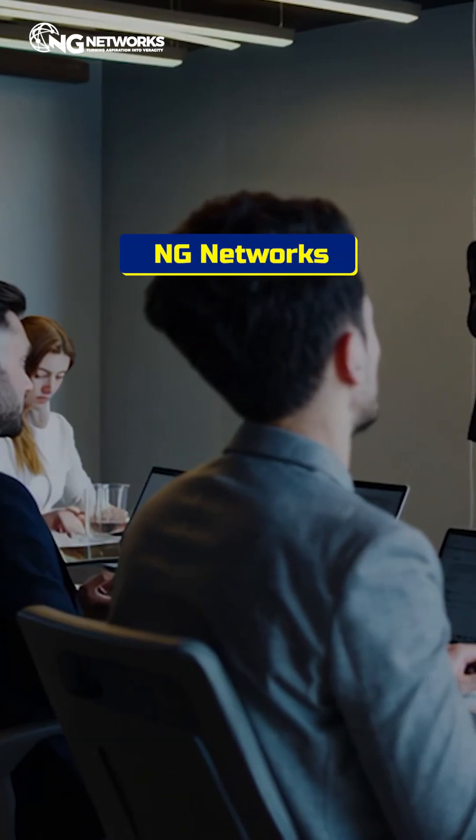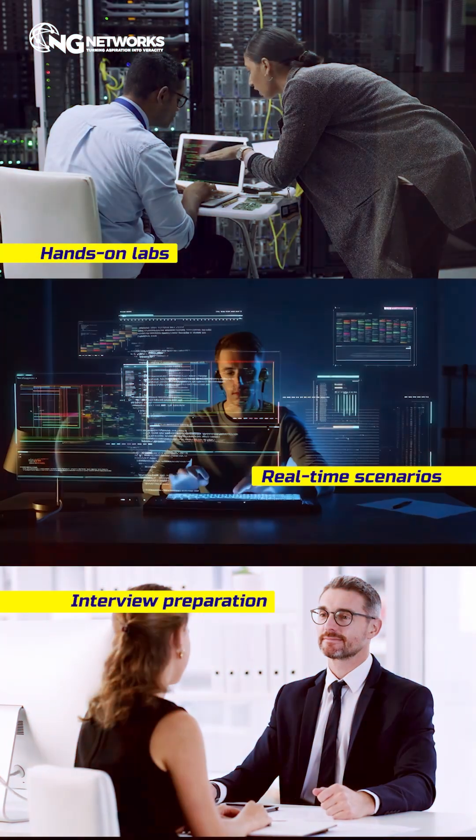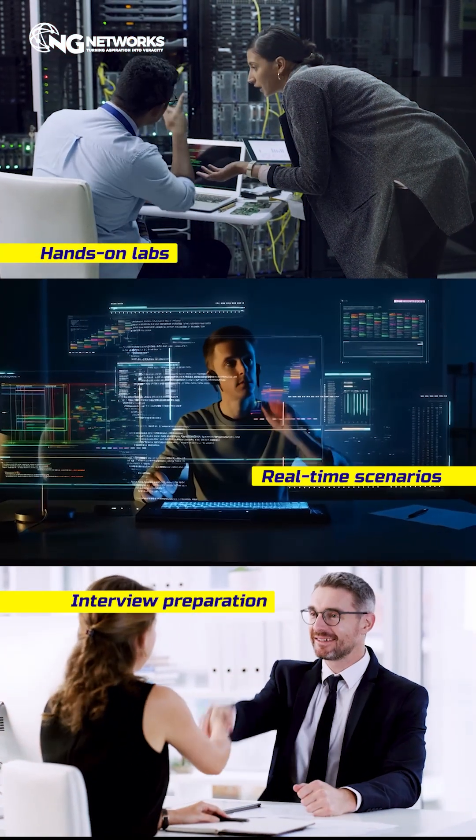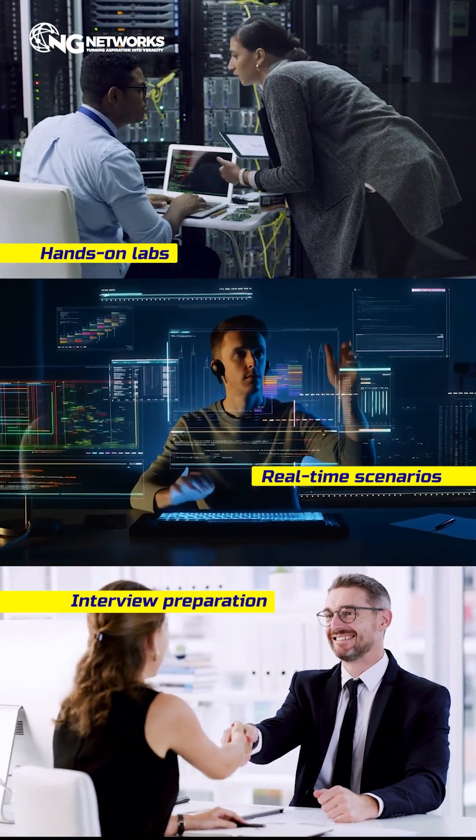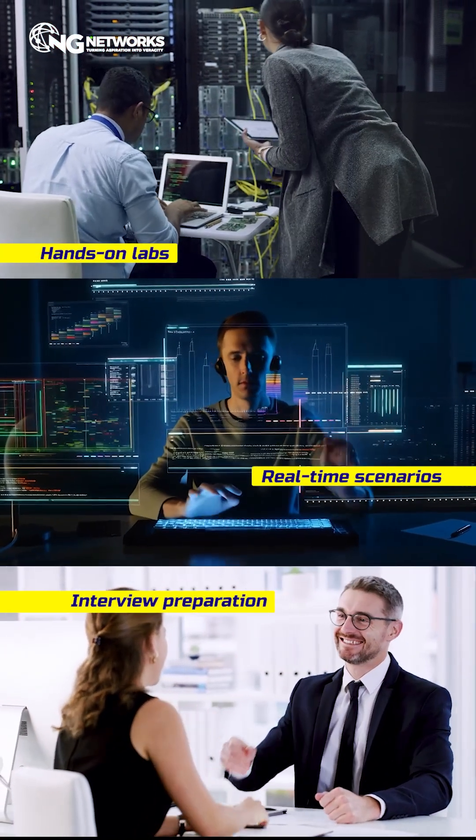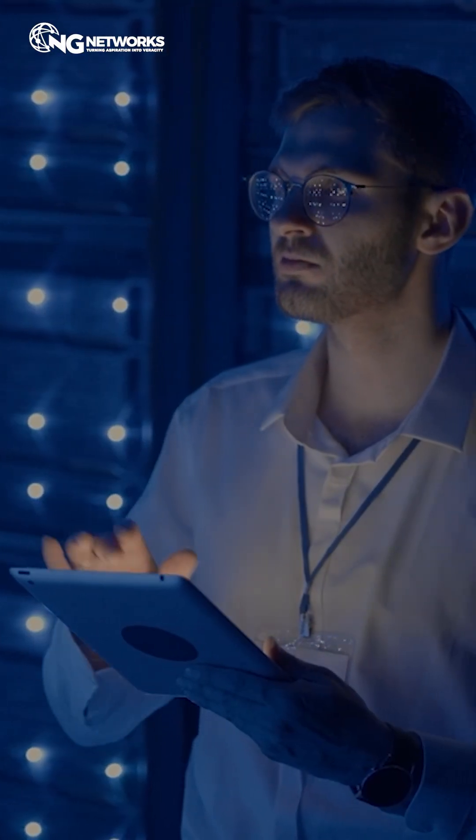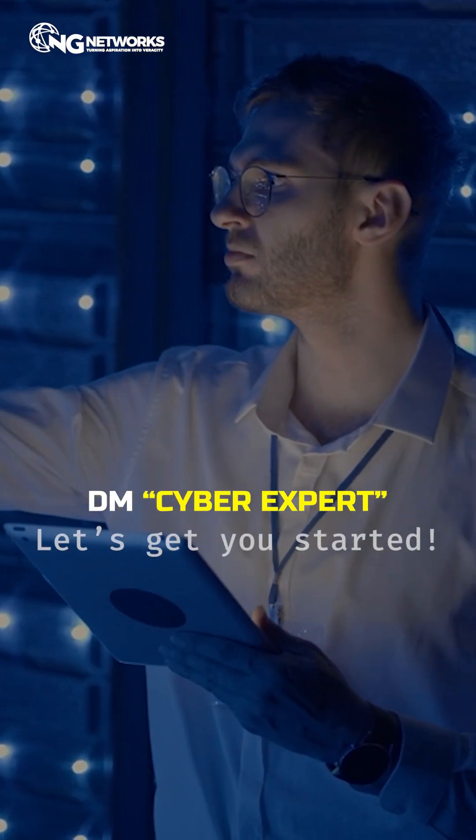At NG Networks, we train you to master these skills with hands-on labs, real-time scenarios, and interview preparation that actually gets you hired. Ready to future-proof your career? DM cyber expert now and let's get you started.